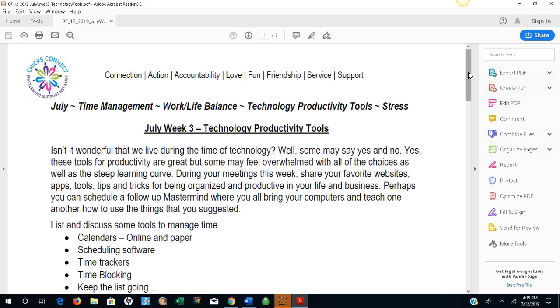We are on July week three with technology productivity tools. Isn't it wonderful that we live during the time of technology? Well, some may say yes and no. Yes, these tools for productivity are great, but some may feel overwhelmed with all the choices as well as the steep learning curve.